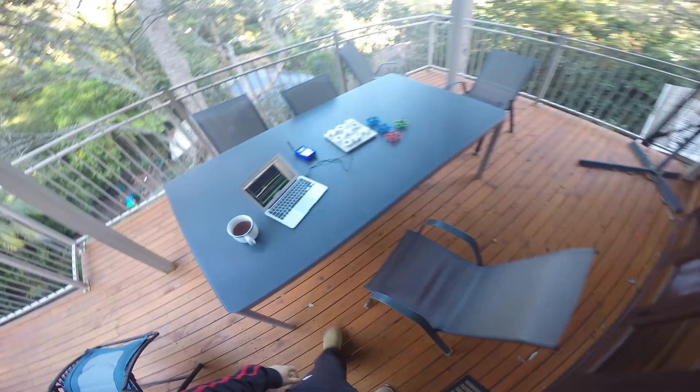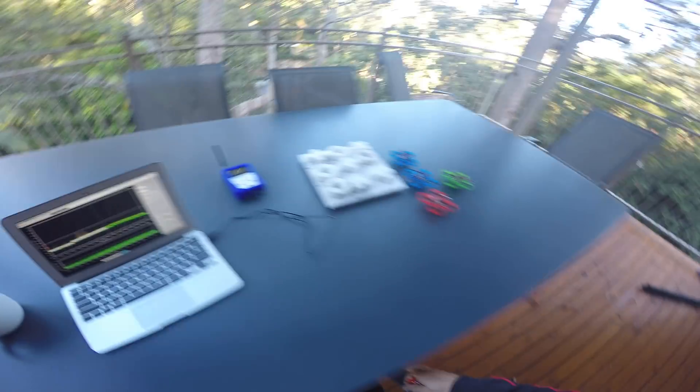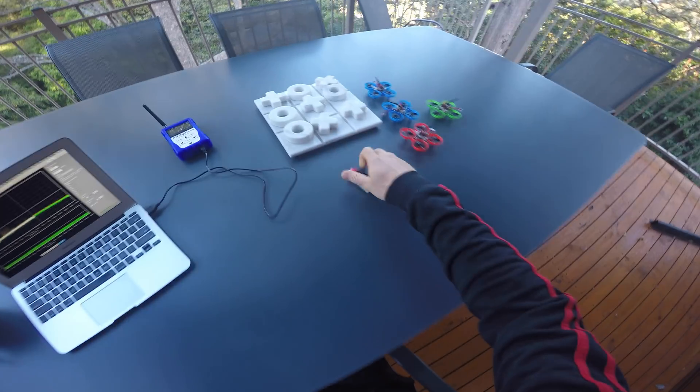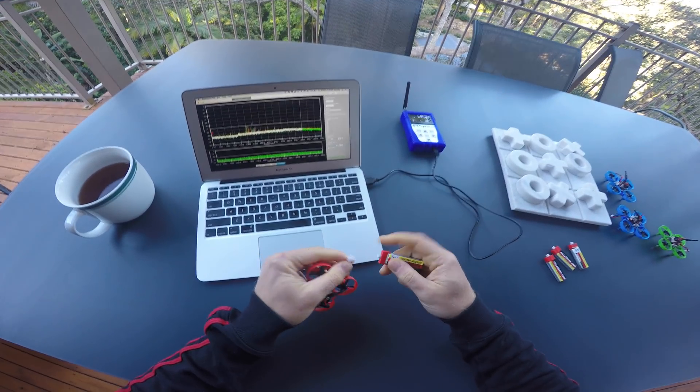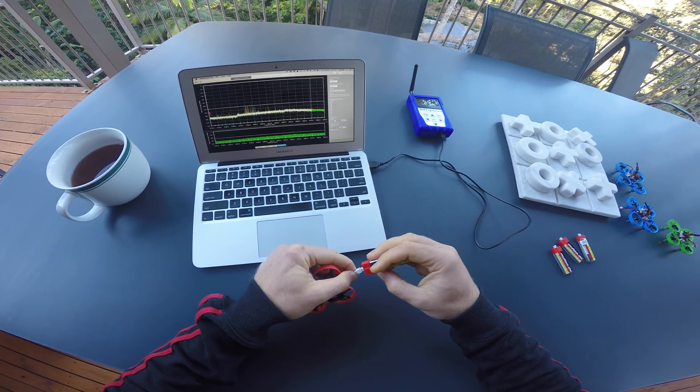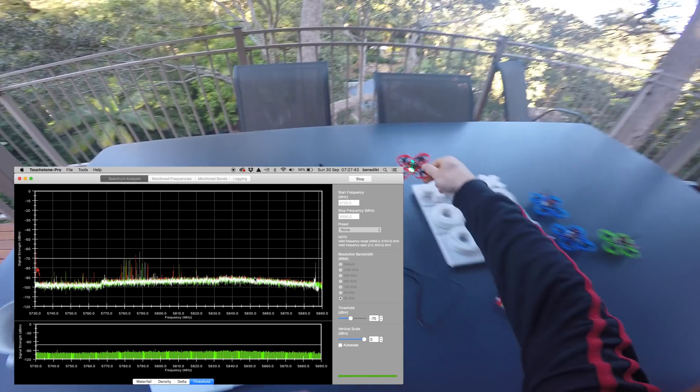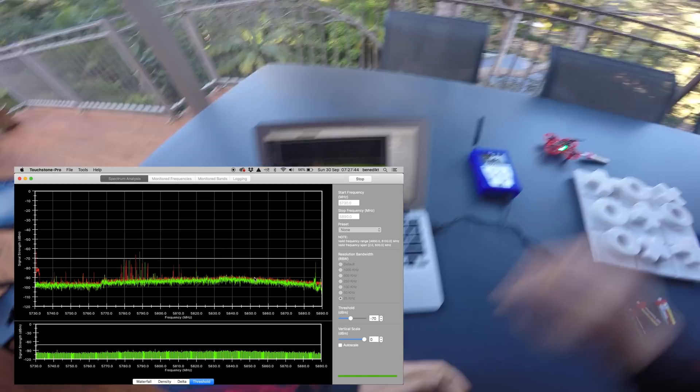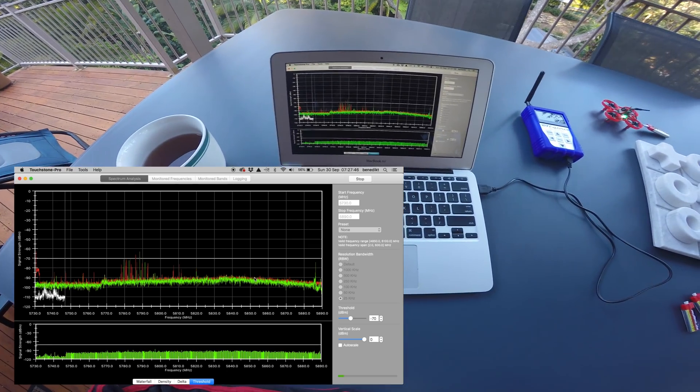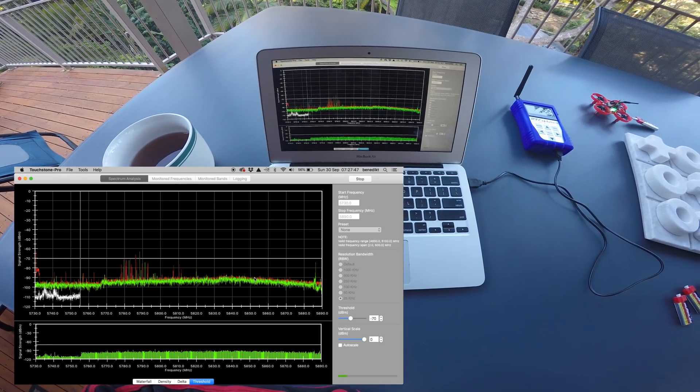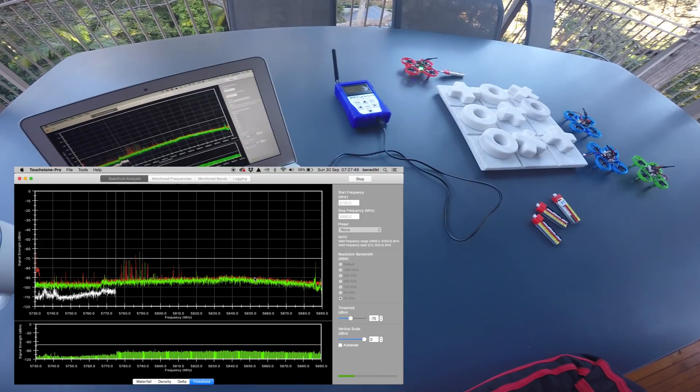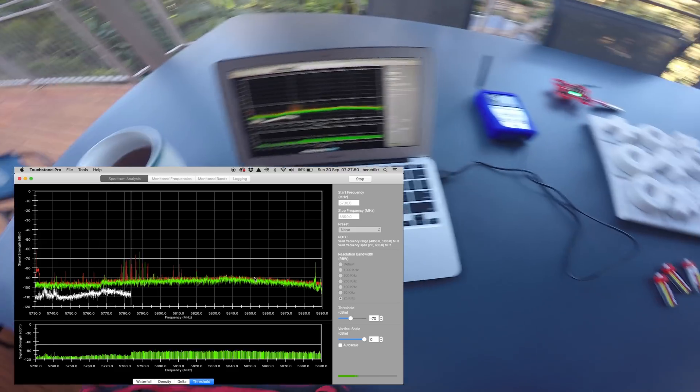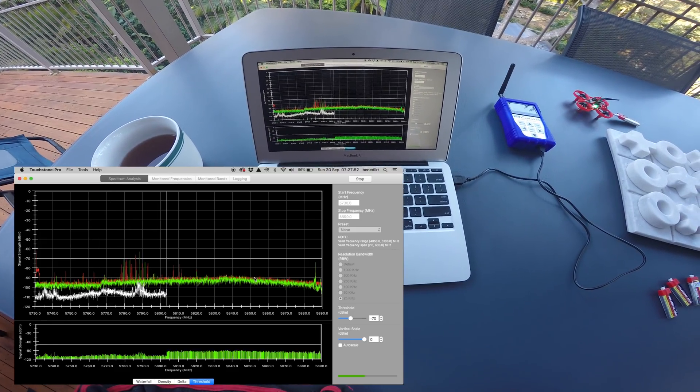Hello my friends! In this video I will show you a practical application for a spectrum analyzer for FPV video. Even if you don't have an RF Explorer yourself, there will be some takeaway knowledge at the end of the video. So stay tuned!